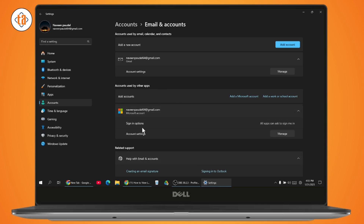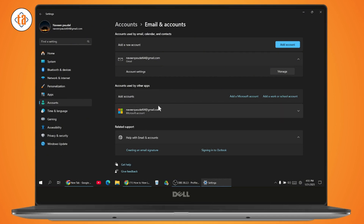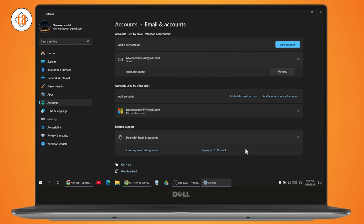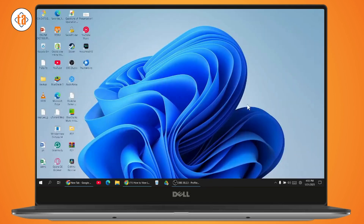So if you have two or three accounts, you just need to simply click on the account that you would like to remove, and then you will have the remove option on the right side. You can just click on remove and remove that Microsoft account from your device. That's how you can remove a Microsoft account from the Edge browser.